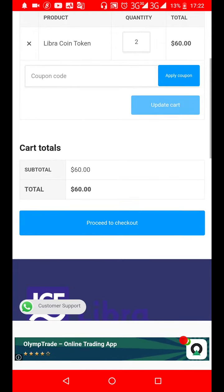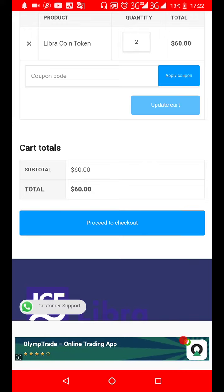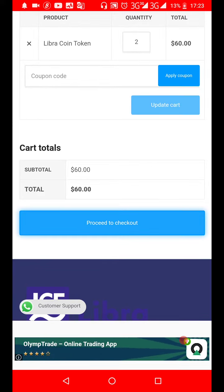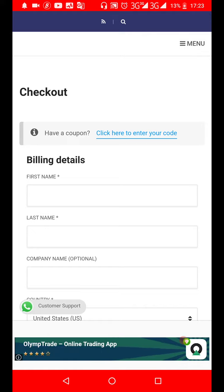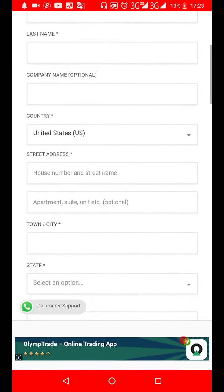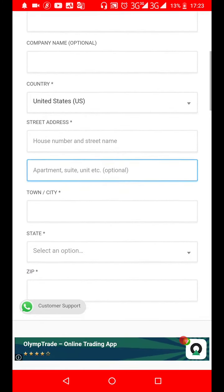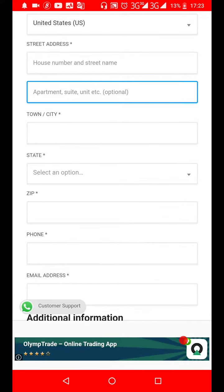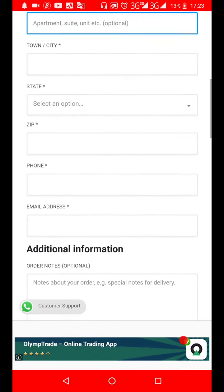You can increase the quantity based on how many Libra tokens you want to buy. Then click to proceed to checkout. When you get to checkout, you are required to provide your billing information.